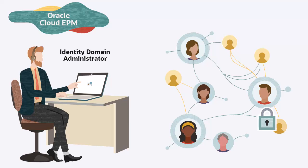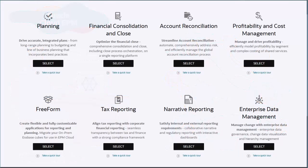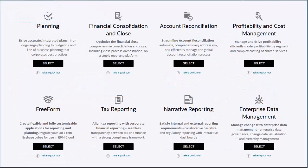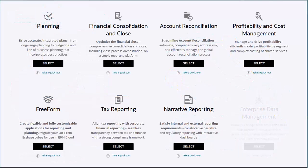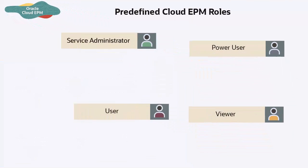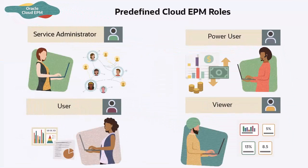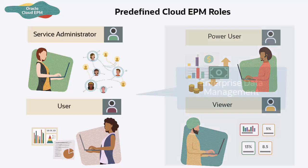The IAM lets you control the type of access a group of users have to specific resources. All EPM services other than the Enterprise Data Management Cloud use a common set of four predefined functional roles to control access to the service environments: Service Administrator, Power User, User, and Viewer.